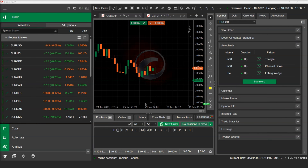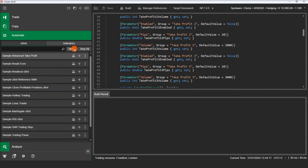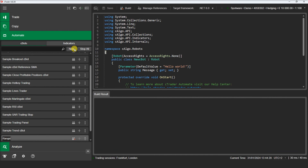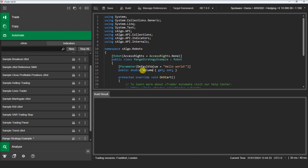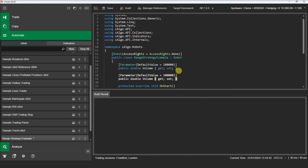We will switch now to C-Trader Automate and create a new C-Bot. We will name it 'Range Strategy Example'. To start with, let's define some necessary parameters for our strategy. First, we will declare the volume parameter. Then we will declare the stop loss and the take profit parameters.